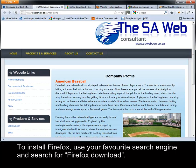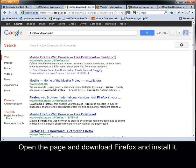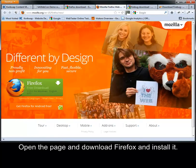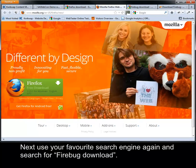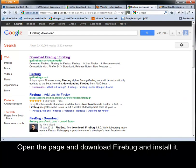To install Firefox, use your favorite search engine and search for Firefox download. Open the page and download Firefox and install it. Next, use your favorite search engine again and search for Firebug download. Open the page and download Firebug and install it.